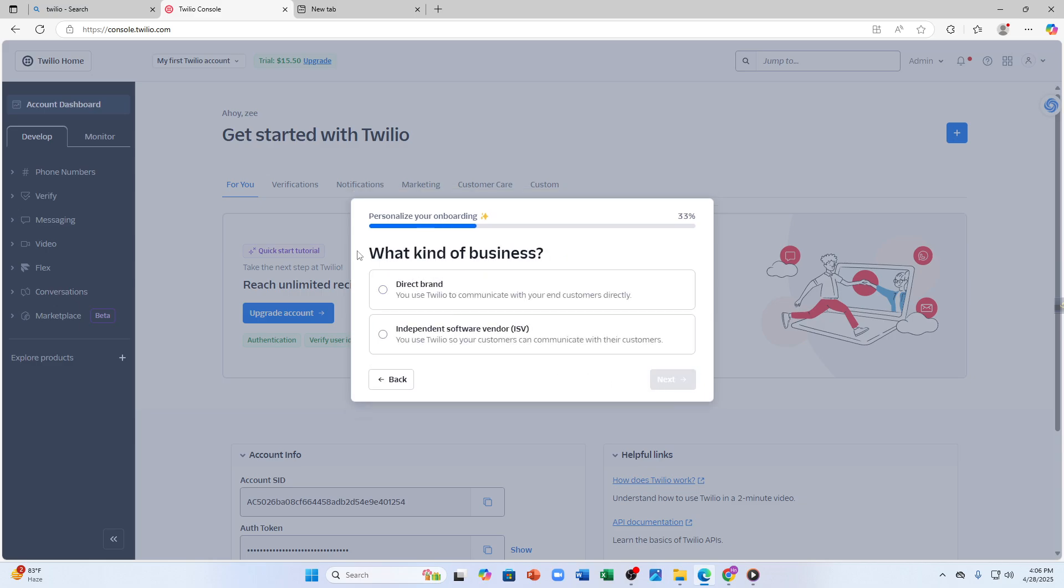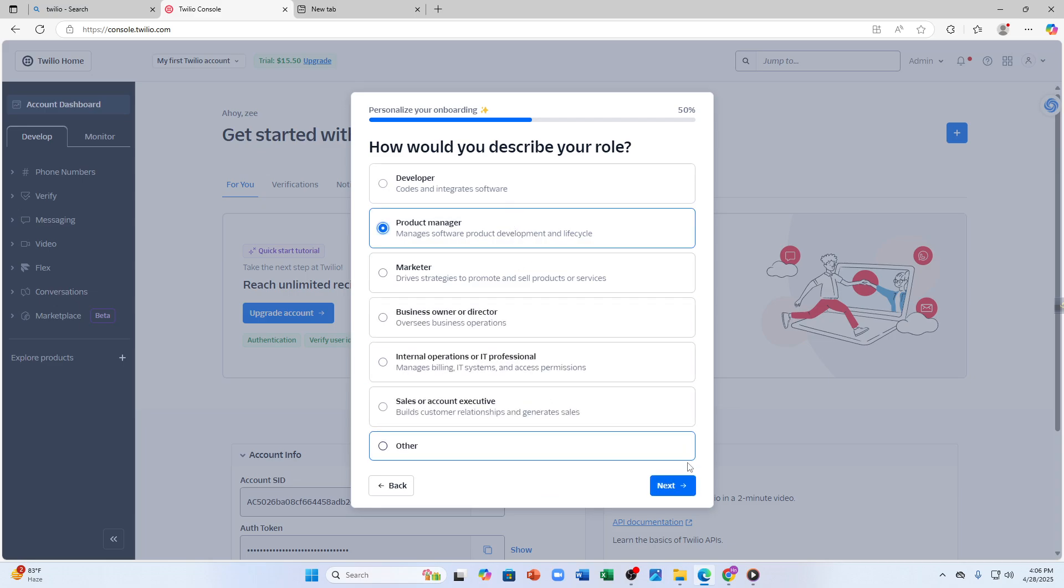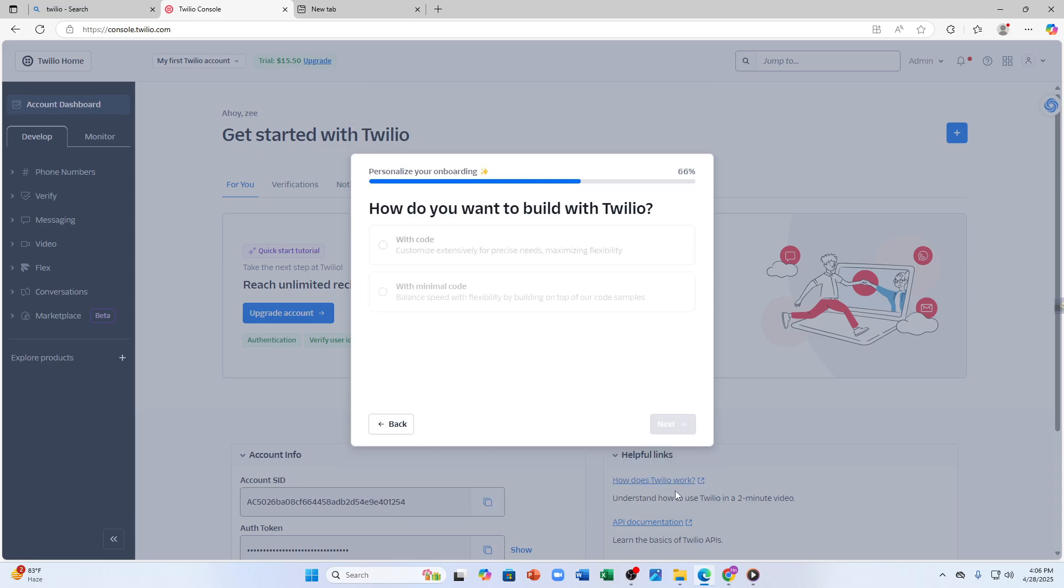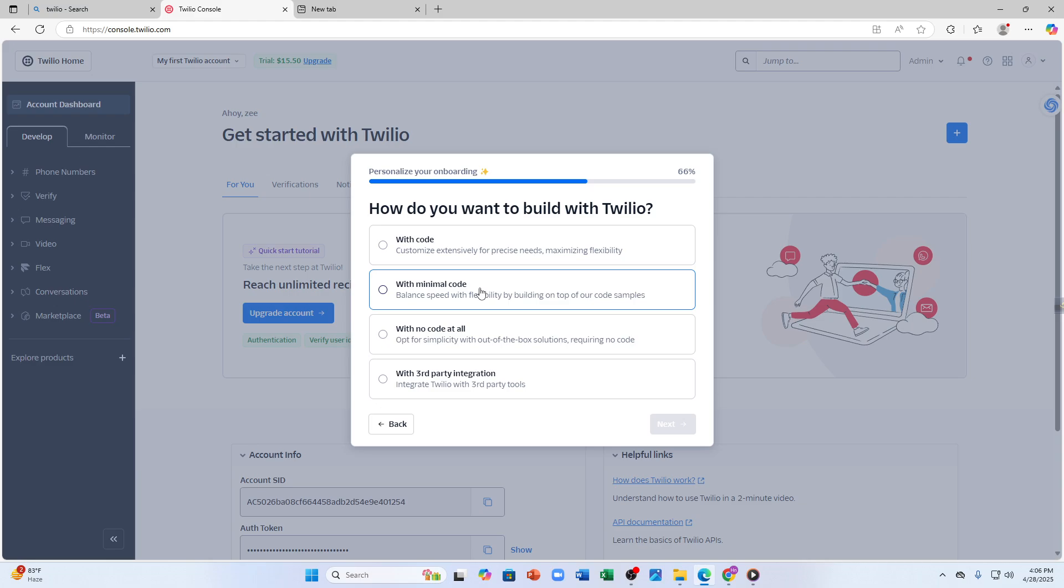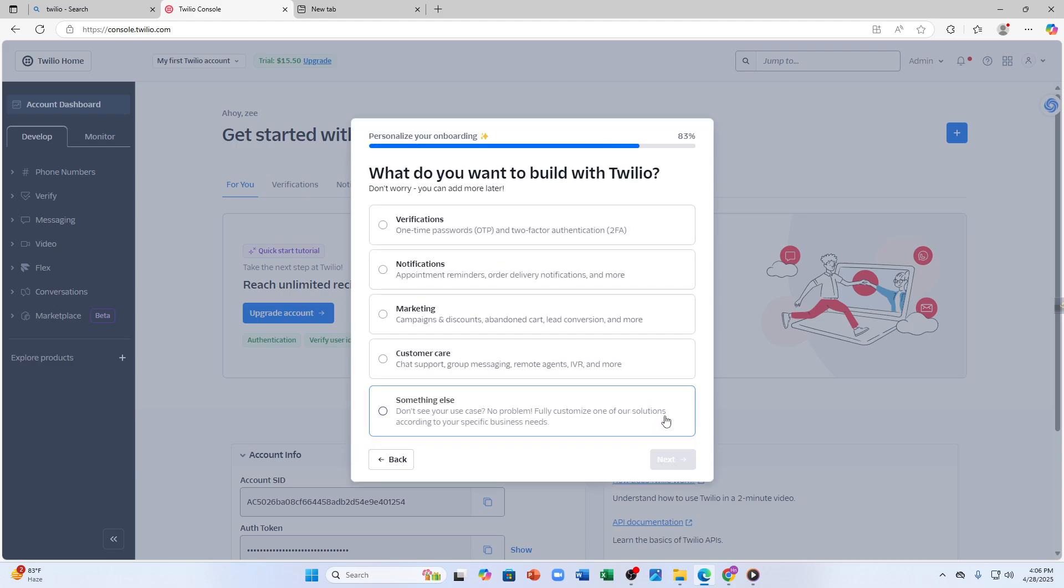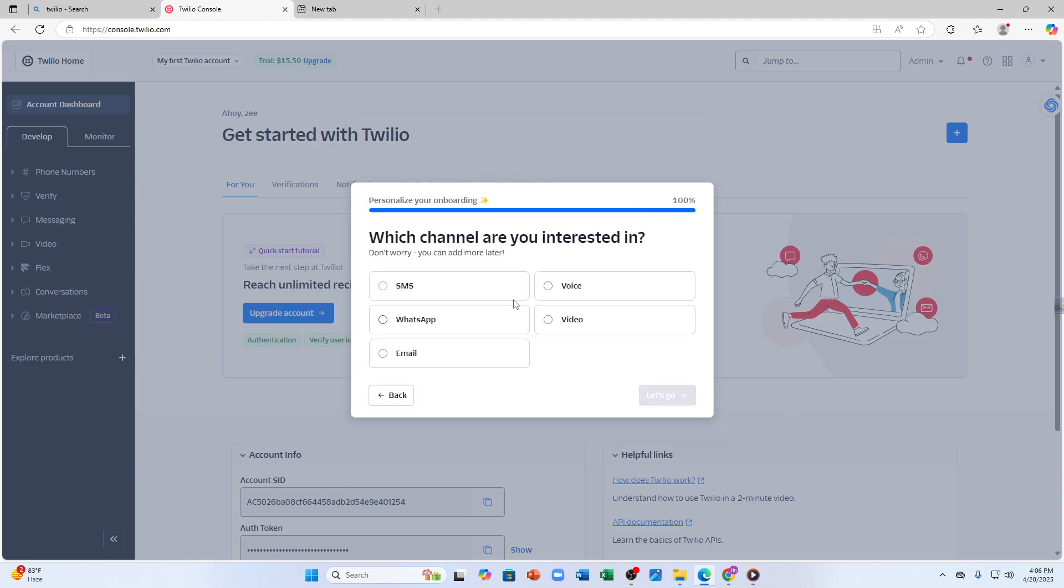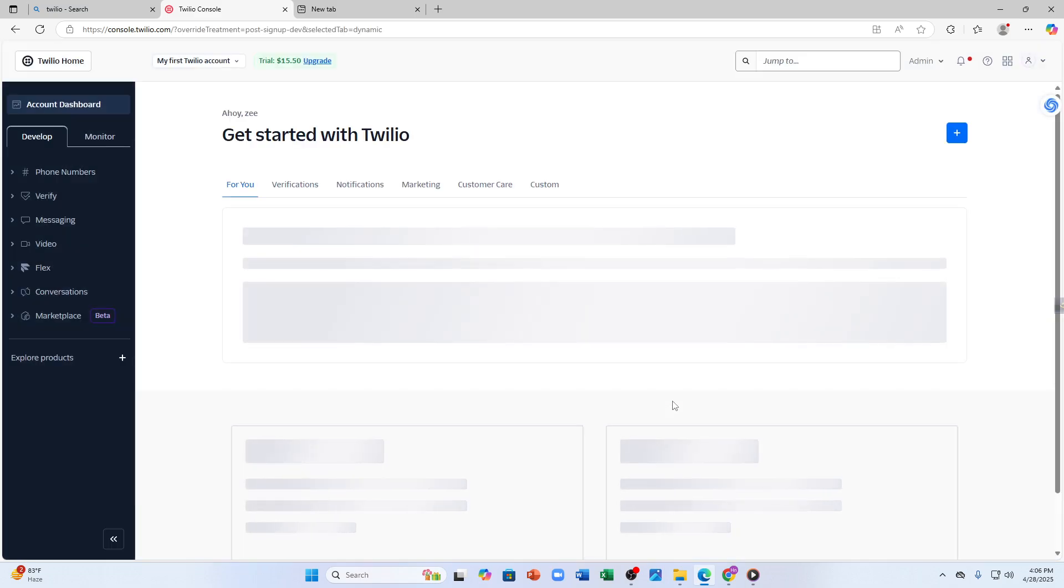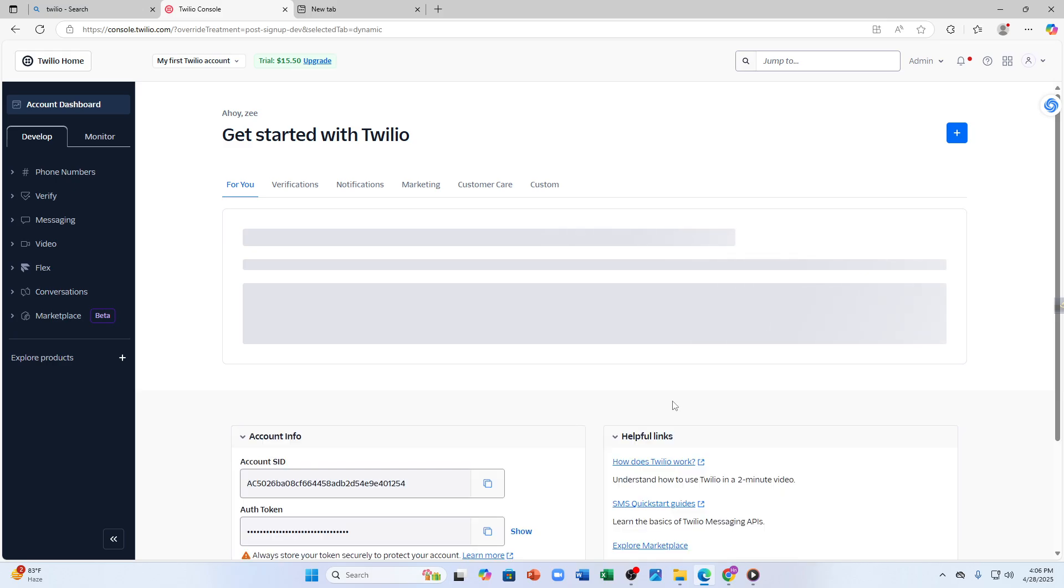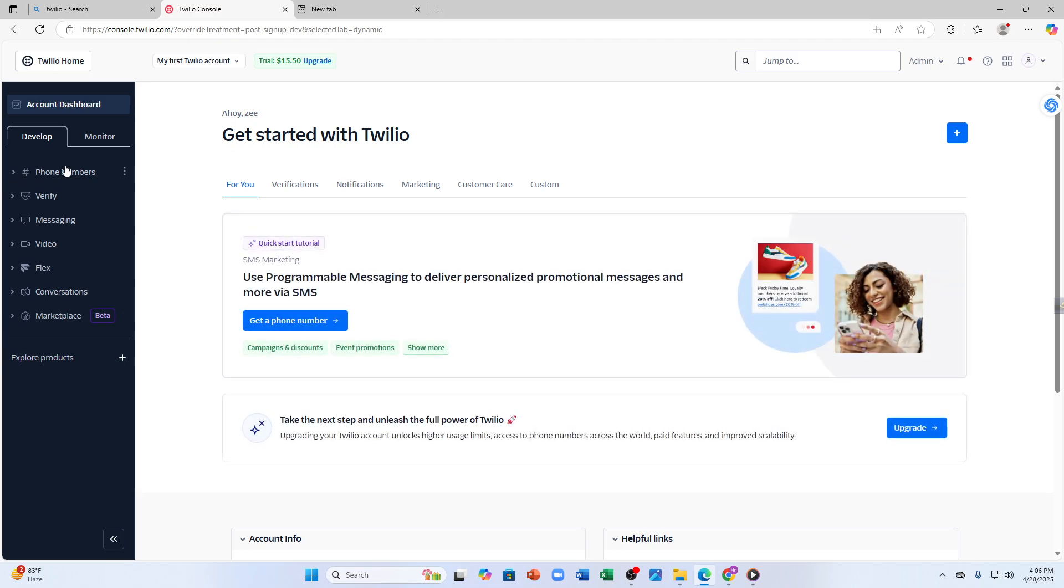Next it is asking what kind of business do I own, so I'm going to tap on to select my brand. Just enter all the information it is asking for you. That's pretty much it.